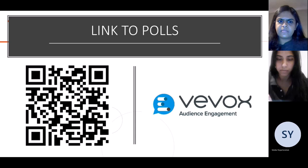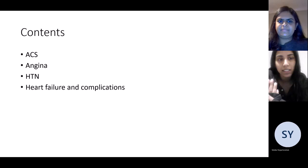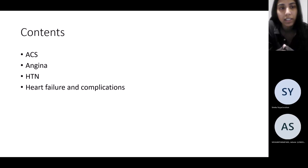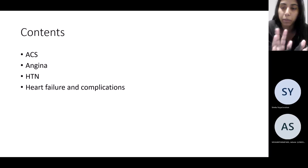Hi guys, so today we're covering these topics. Our part one session was on arrhythmias and ECGs, so today we're covering ACS, angina, hypertension, and heart failure. How it's going to work is we'll go through some questions and then cover revision topics.